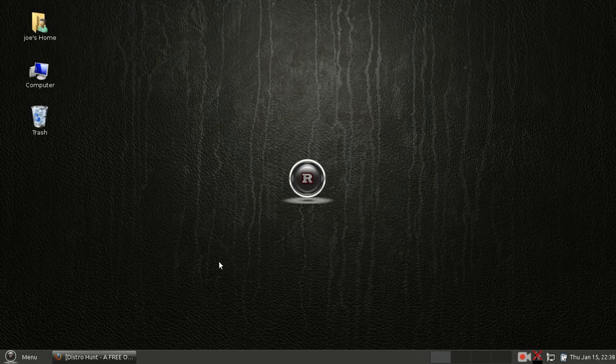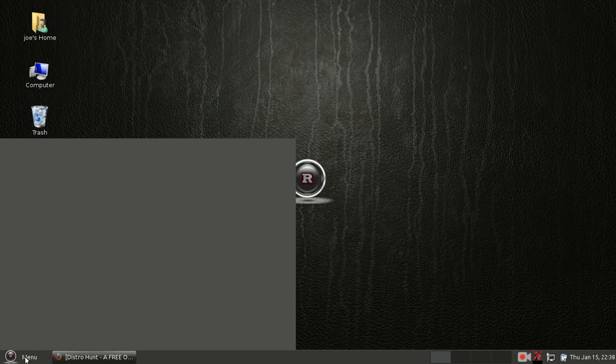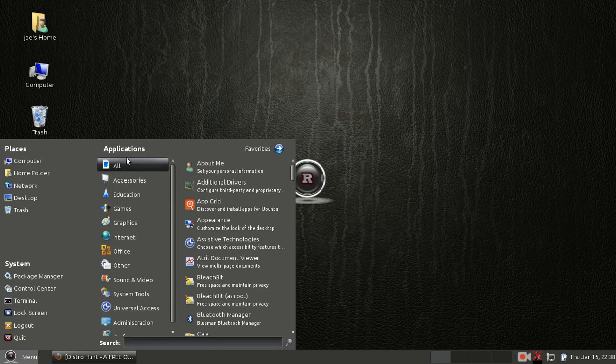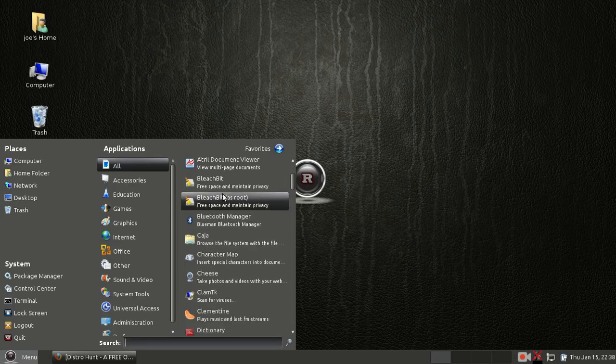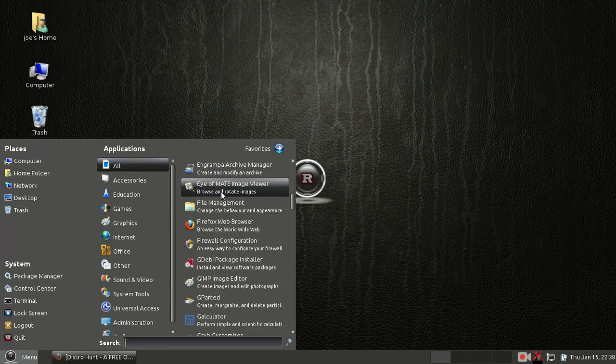Welcome everybody. Today I'm taking a quick look at Revolution OS, which is a distribution based off of Ubuntu 14.04 and featuring the Mate desktop environment.